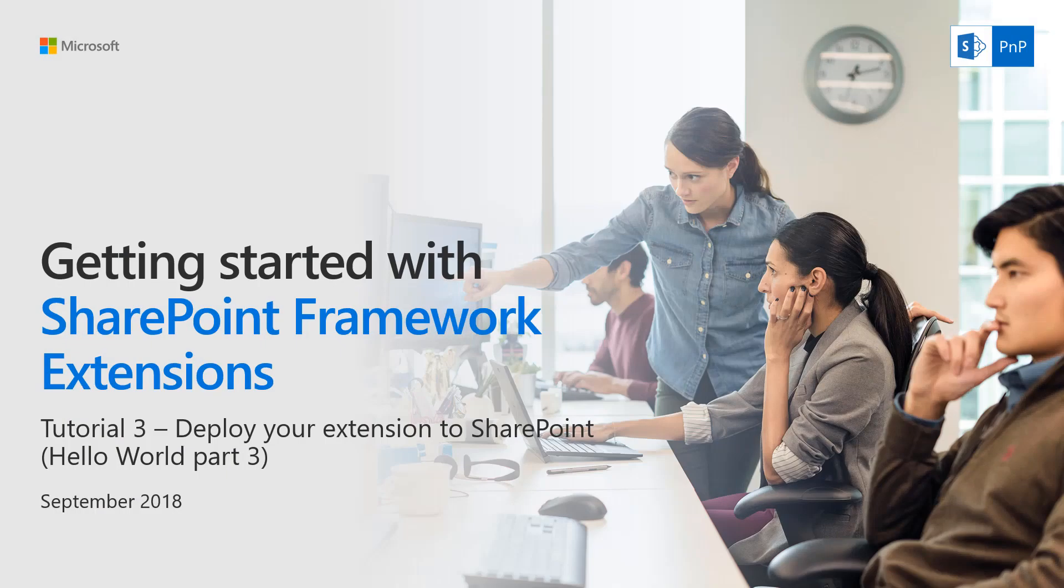Hello, welcome to this getting started with SharePoint Framework extension tutorial series. This is tutorial 3 deploy your extension to SharePoint aka Hello World Part 3. This is September 2018 edition.